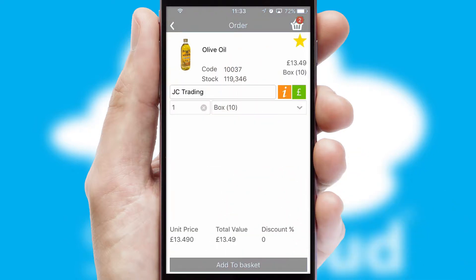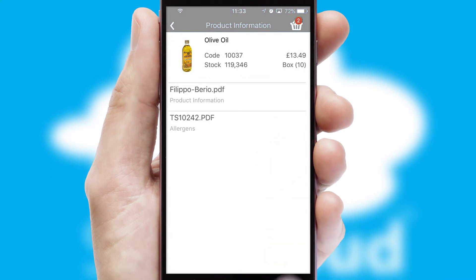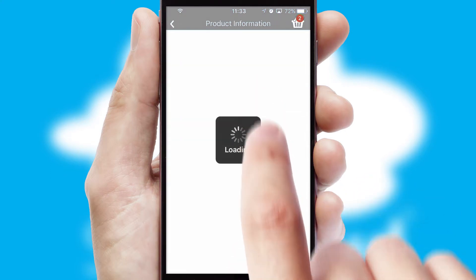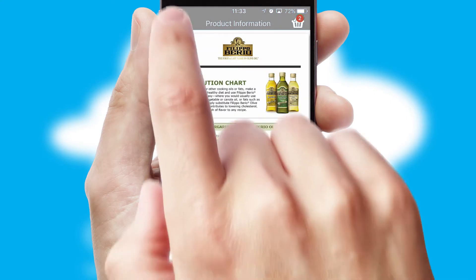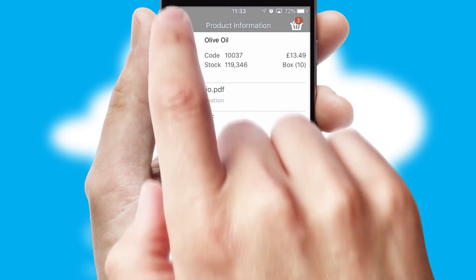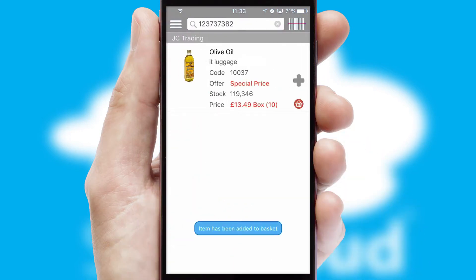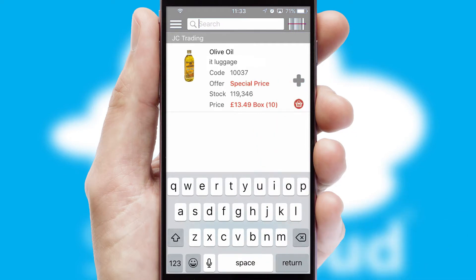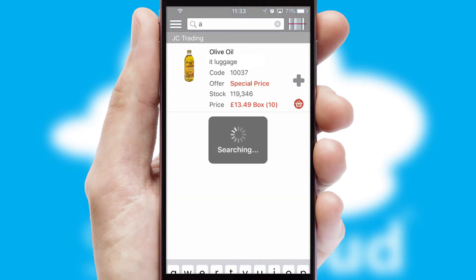If you require further product information, then by clicking the information button, you will be able to access detailed PDFs on the products. You can also search for products by name, code or other key search words.